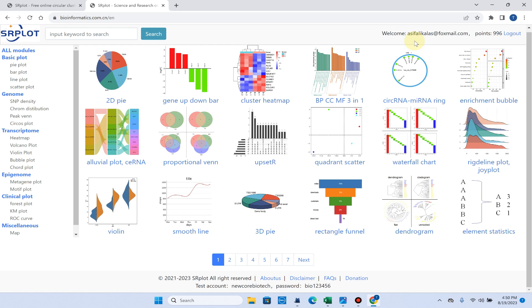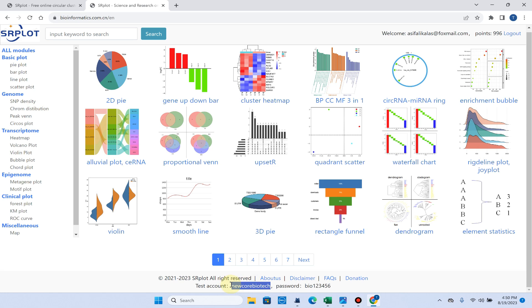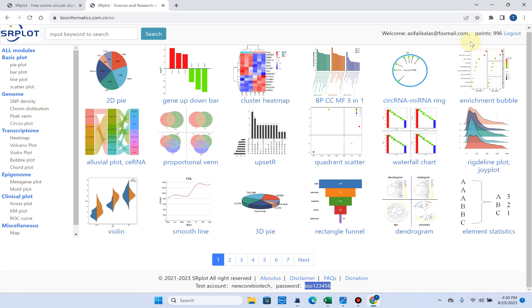You can register yourself for free and you will get free points. But if you don't want to create a new login, you can use this test account with its login and password. But it is better and I recommend that you register yourself.